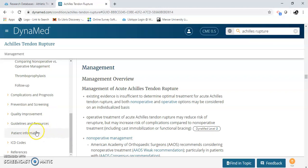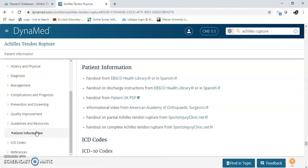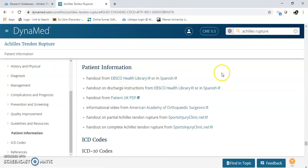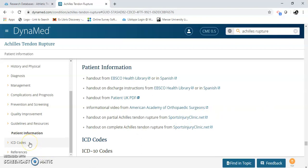This is really important too — there's patient information. You get a handout here in English or Spanish. Most of these are in English and a few other languages. They're good to hand to patients.